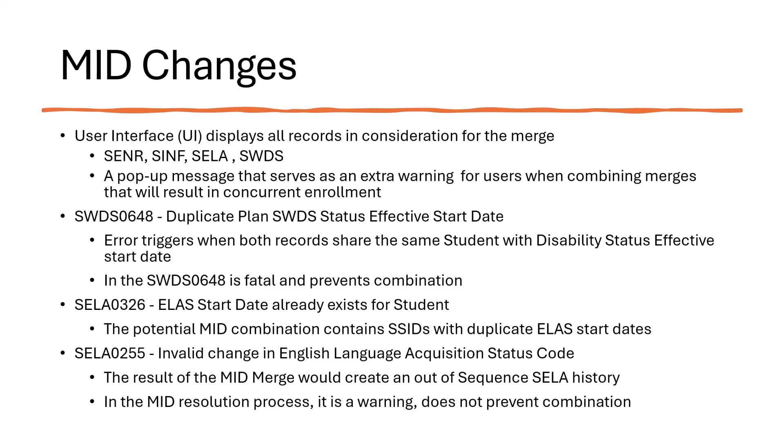Additionally, a pop-up message will serve as an extra warning for users when combining merges may result in a concurrent enrollment.